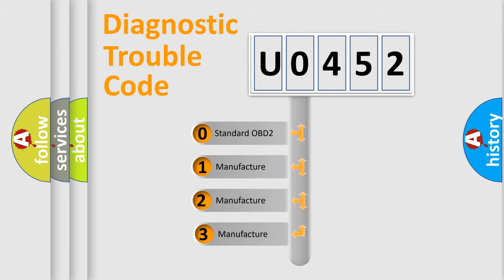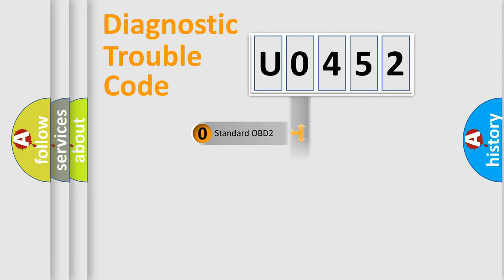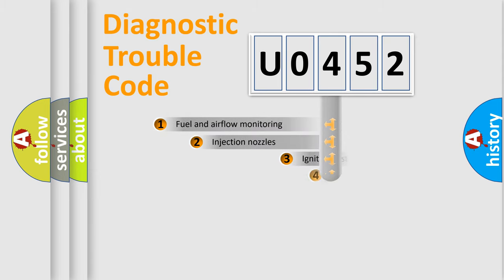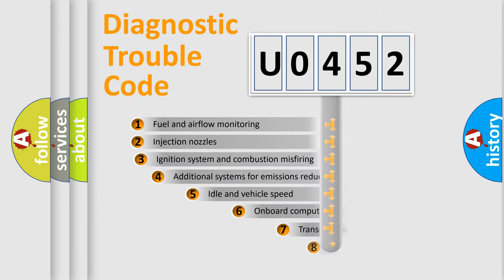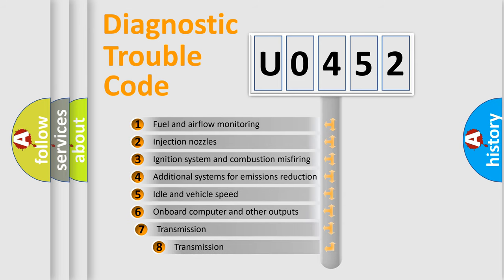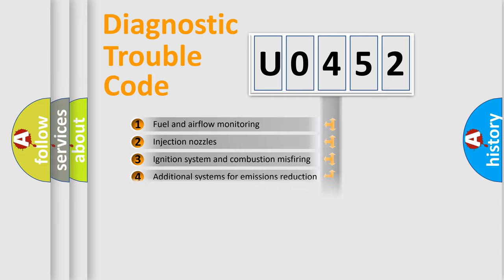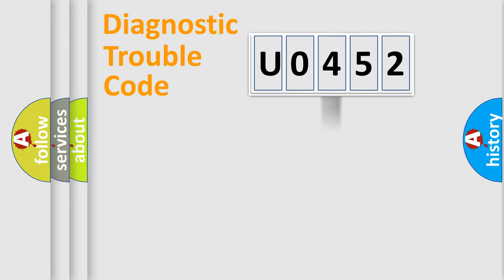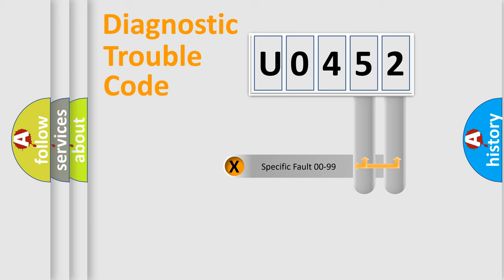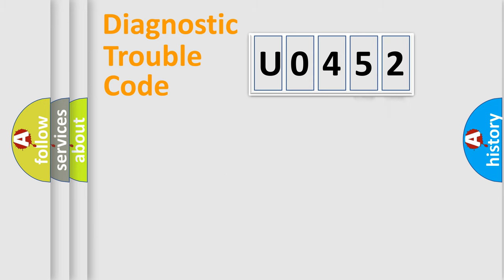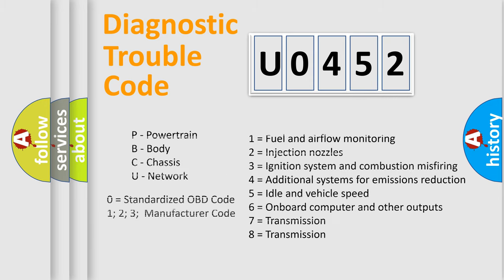If the second character is expressed as zero, it is a standardized error. In the case of numbers one, two, or three, it is a more specific expression of a car-specific error. The third character specifies a subset of errors. The distribution shown is valid only for the standardized DTC code. Only the last two characters define the specific fault of the group. Let's not forget that such a division is valid only if the second character code is expressed by the number zero.